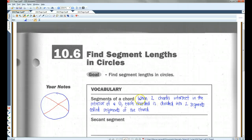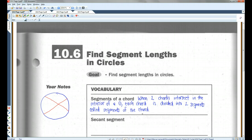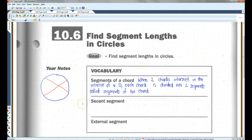Segments of a chord: when two chords intersect in the interior of a circle, each chord is divided into two segments called segments of the chord. So this and this would be segments of a chord, and this and this would also be segments of a chord.